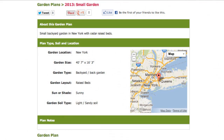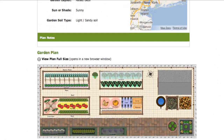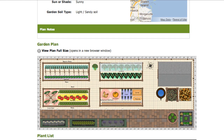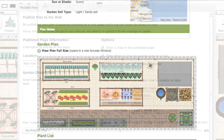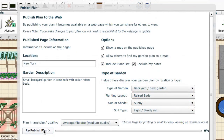Publishing a plan creates a snapshot at a point in time, so any changes you make in the garden planner won't automatically change the published version. If you do need to update the published plan, just log in to the garden planner and republish your plan in the same way as before.